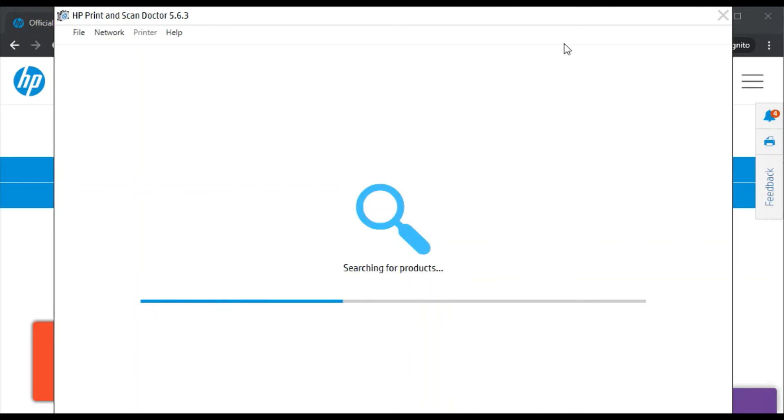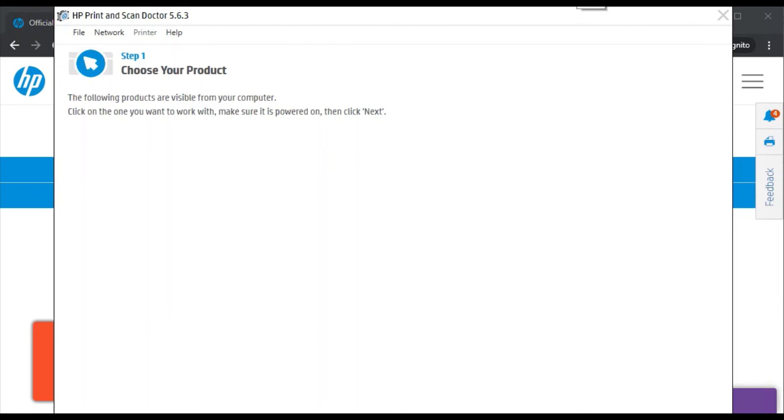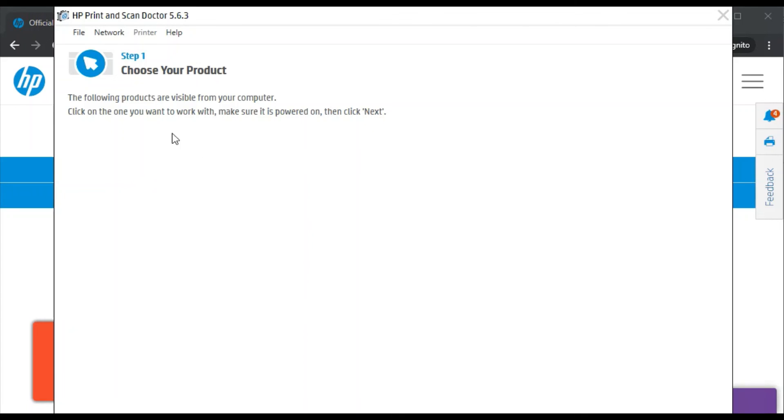Now it's searching for the printer available in the same network. But here there is no printer available in my network, so I could not perform the scan issues fix. But if you are doing it and there is any printer available in your network, then it will display here and you can follow on-screen instructions to fix the scan issues for your printer.